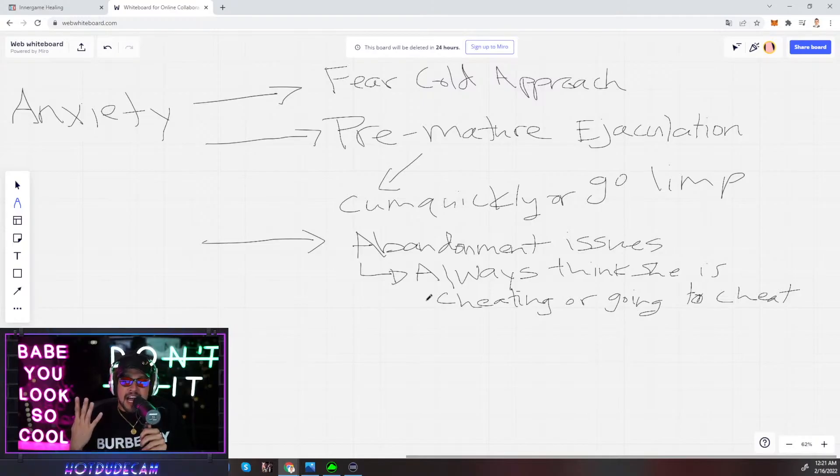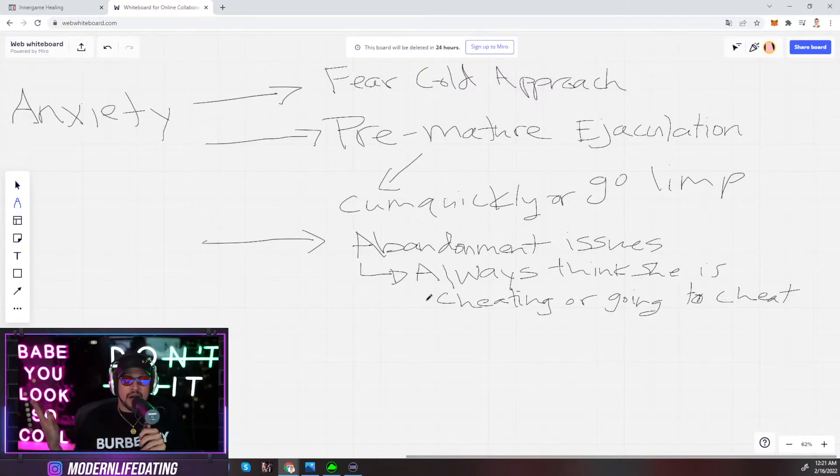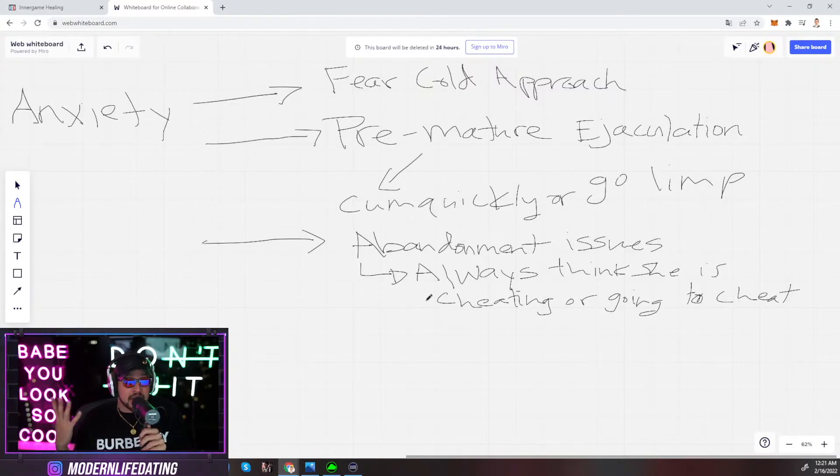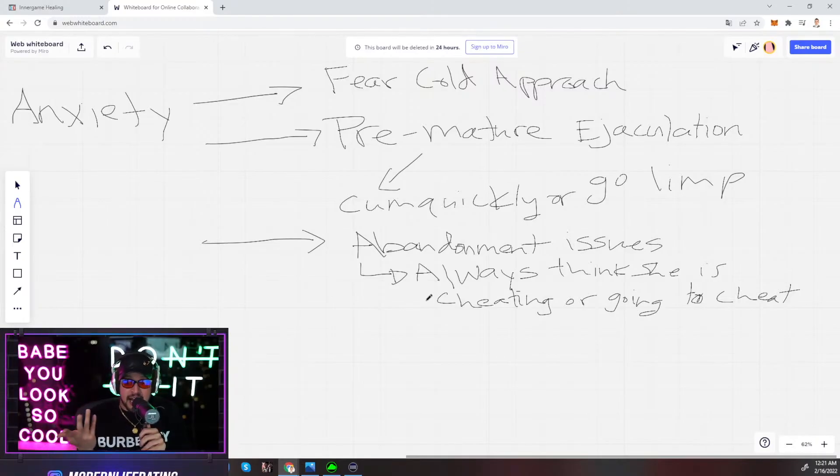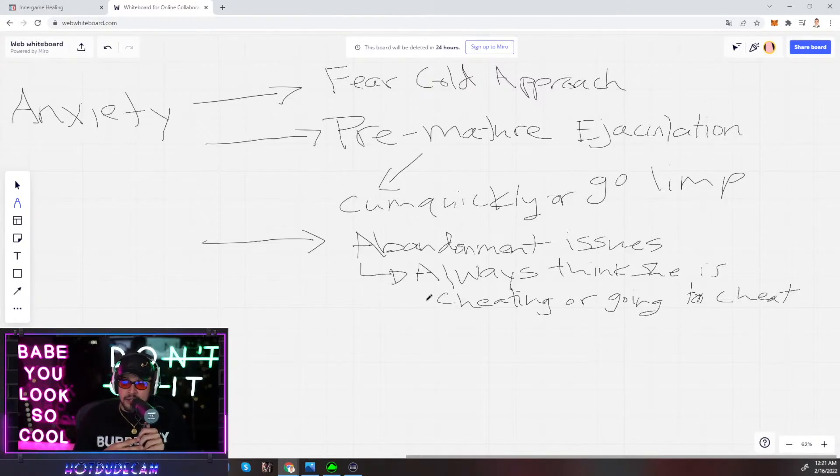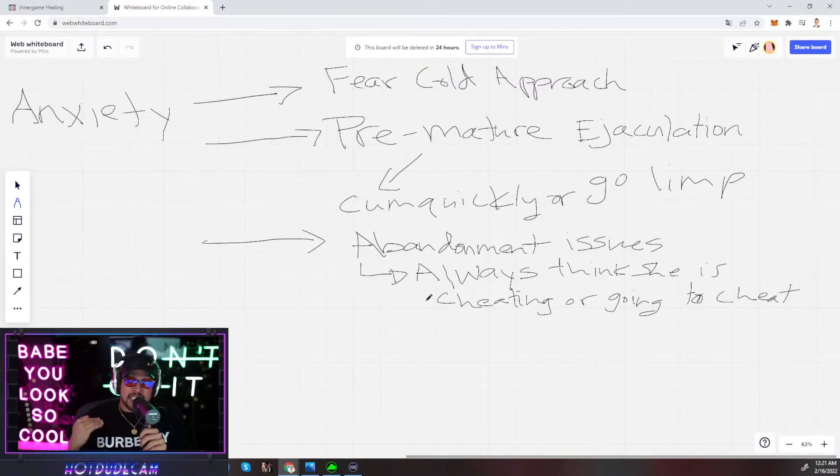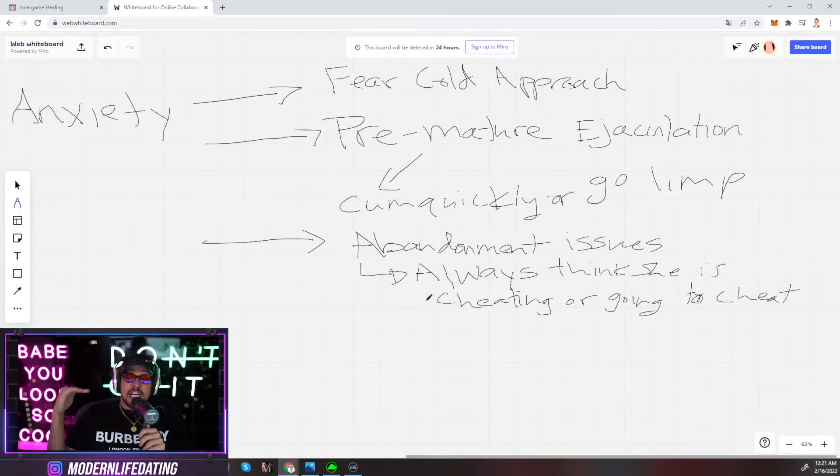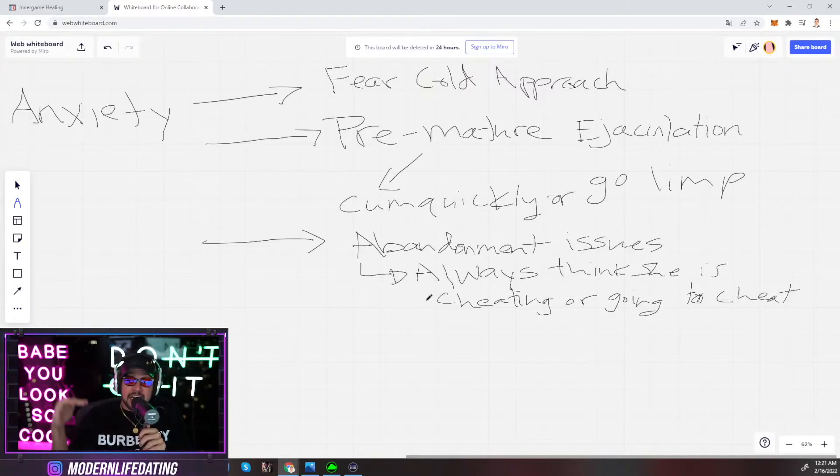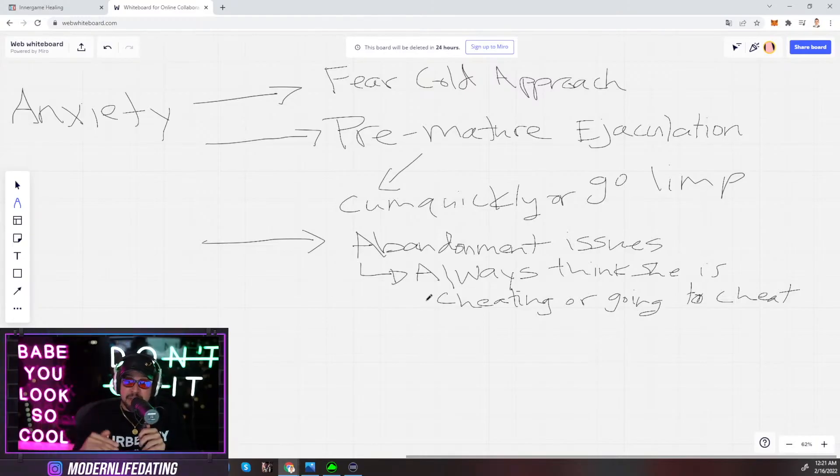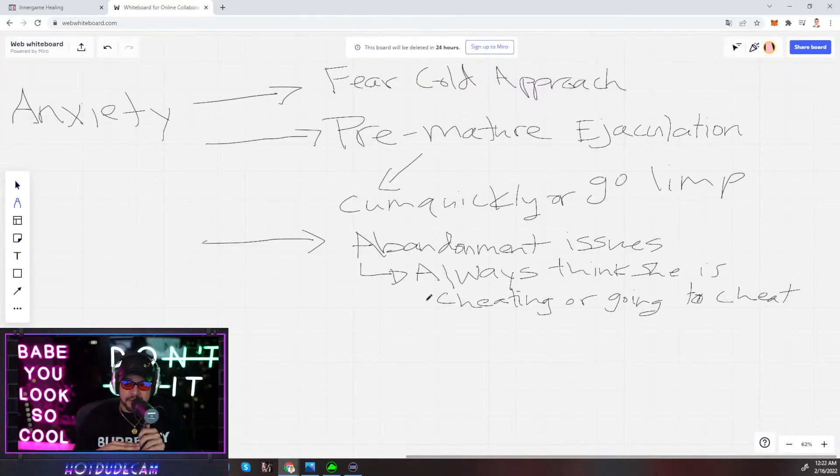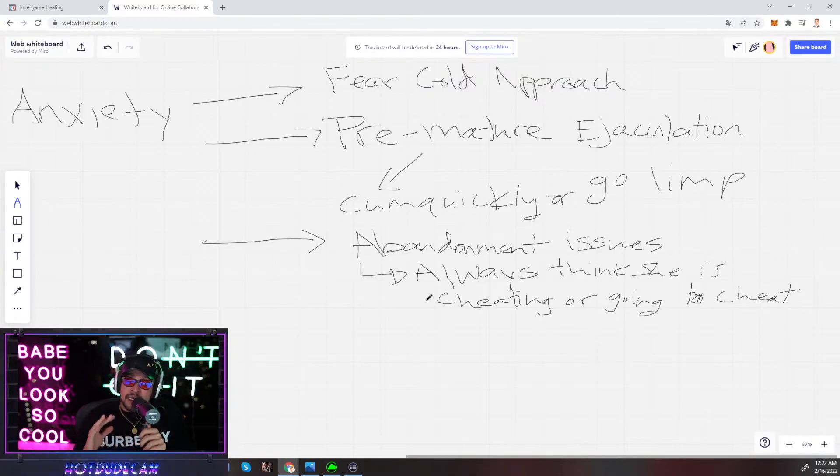Look at the average dipshit out there. Look at the average fat loser you have to be better than. 70% of the American population is overweight or obese. Just not be fat and you have a 70% advantage over everybody.